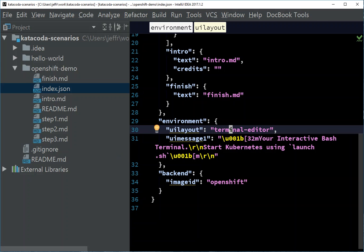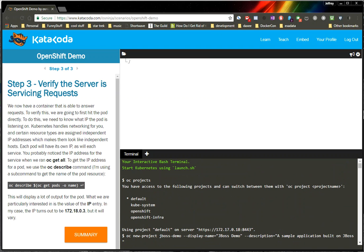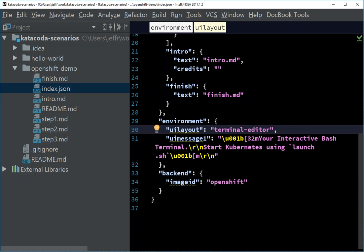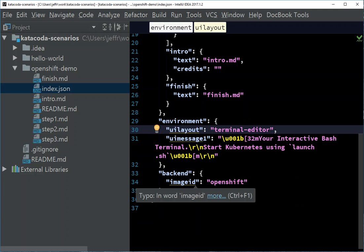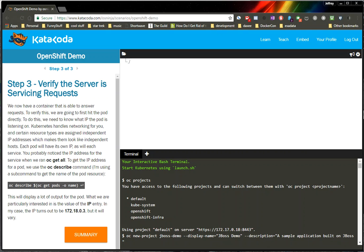And then basically this UI message is what happens when a terminal comes up, your interactive terminal. I actually didn't change this, so it says start Kubernetes using launch, and when I scroll up to the top of my window here, you can see that's exactly what it says, so I didn't change that. And then the last little bit here is this backend, and basically it's the backend image that your terminal's going to be running, like it's basically a container base. So there's a whole bunch of different ones that are available. You can have Java, or Bash, or there's just all these different base images you can have. And the one I particularly picked in this case, of course, is OpenShift, which basically means you get an OpenShift container that OpenShift's running and everything.